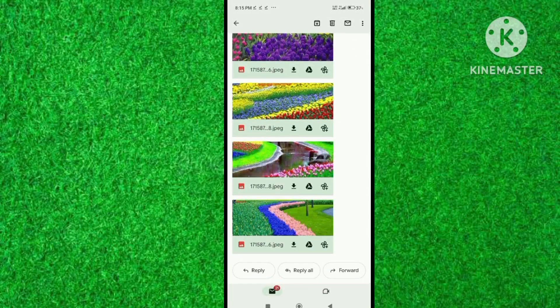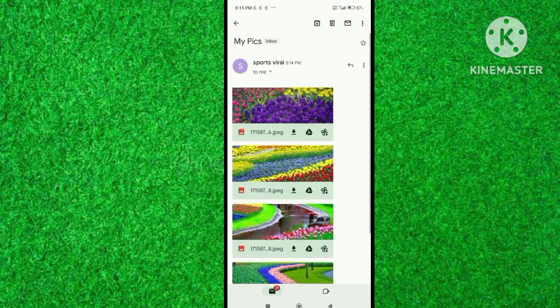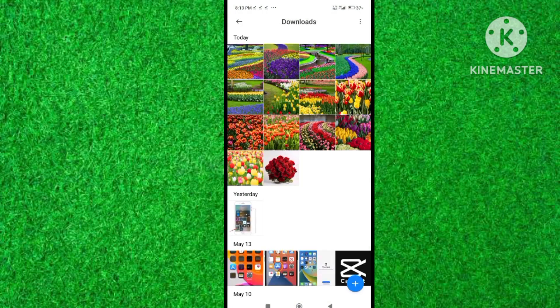Hi friends, in this video I will show you how to save your photos in your Gmail account. If you want to delete photos from your mobile but want to save them in your Gmail account, this video will be helpful for you.